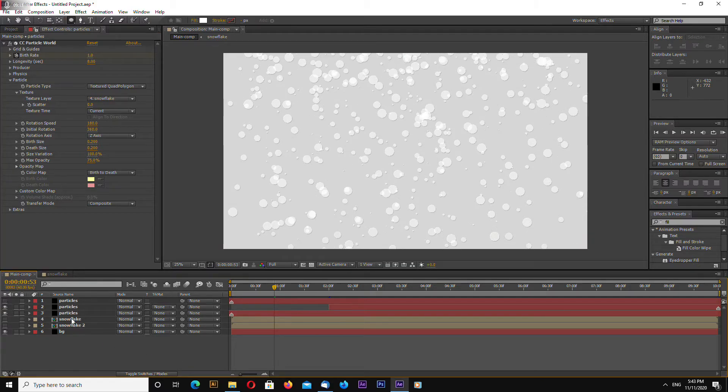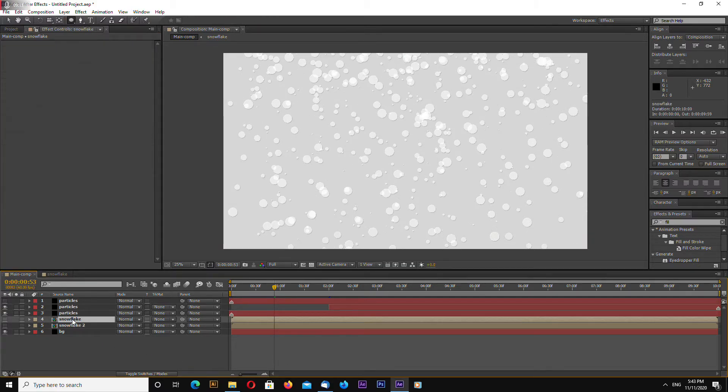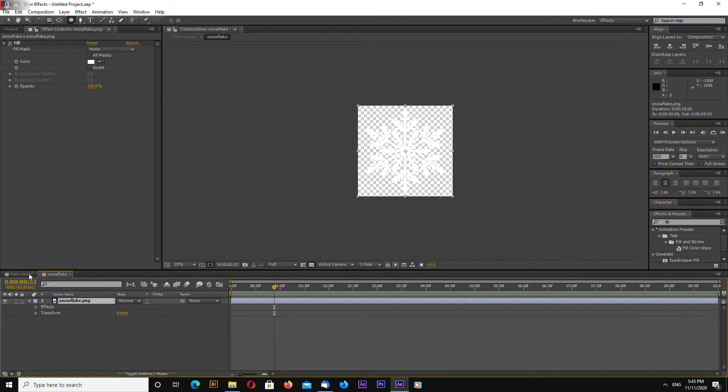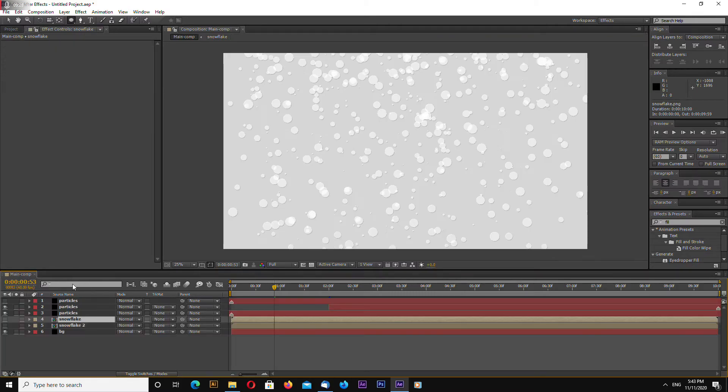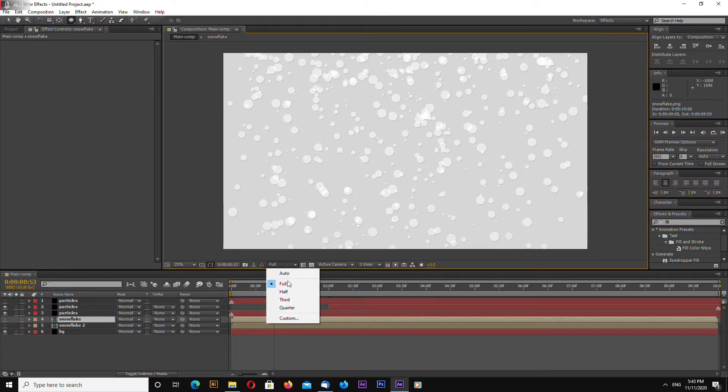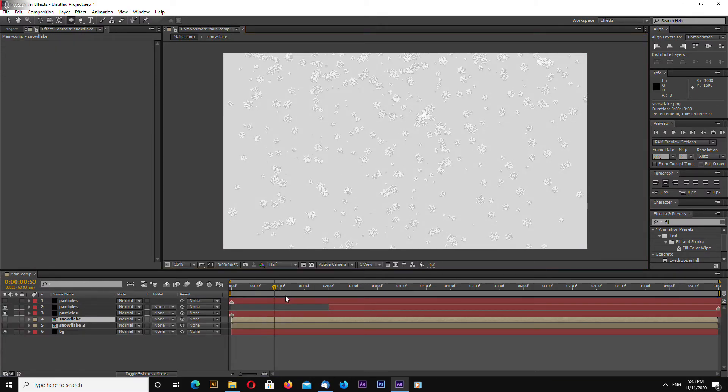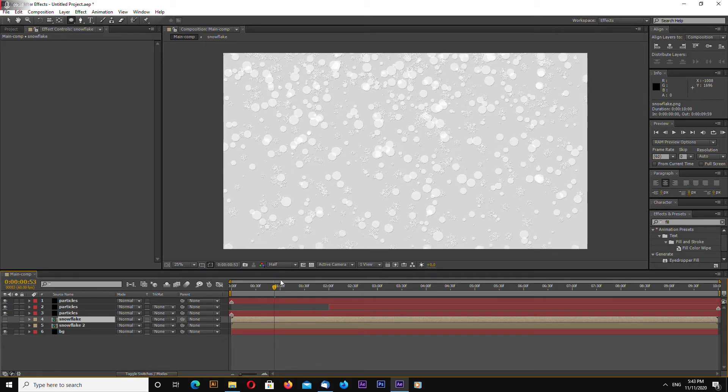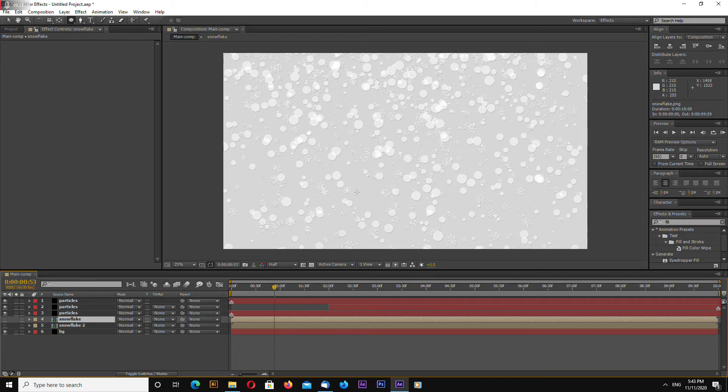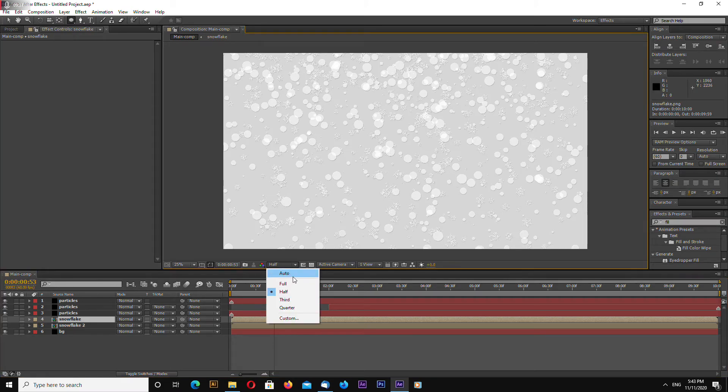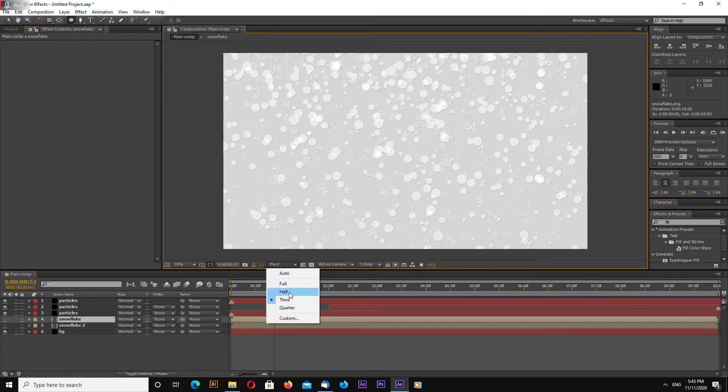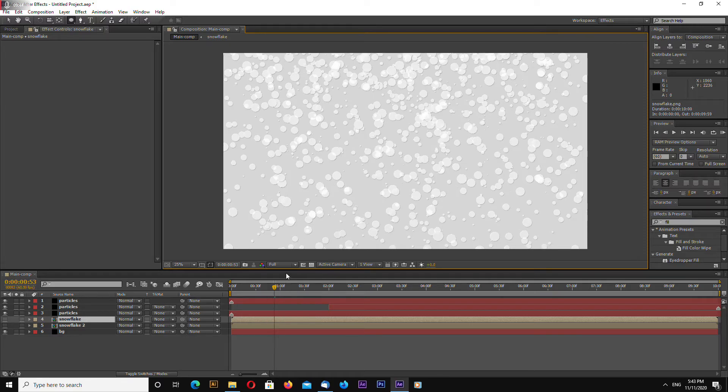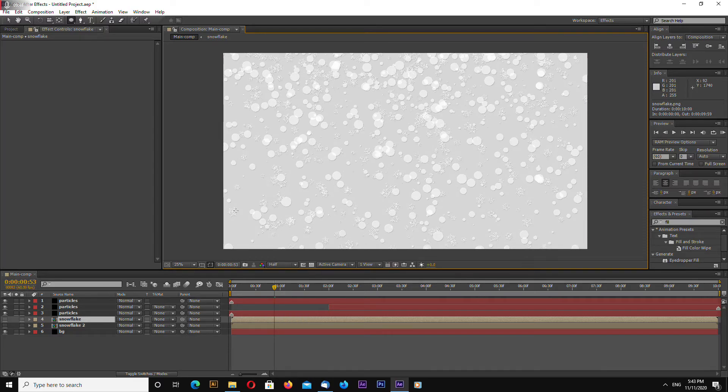Okay why does it change I don't understand after effects were glitching out okay sometimes if something doesn't work it doesn't look how it should you change the preview mode preview resolution mode let's change to half.